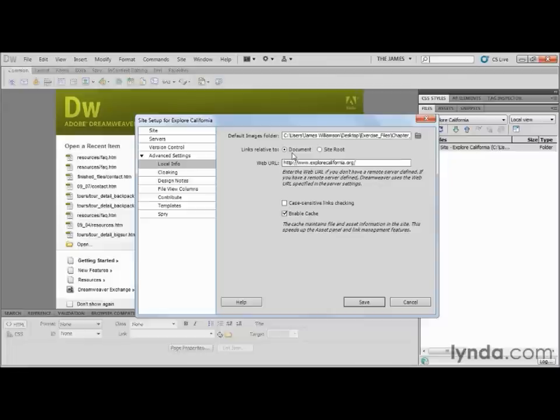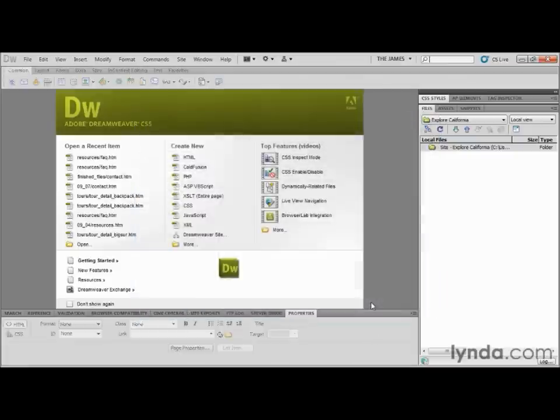But if for whatever reason you need to start creating site root relative links — maybe you're working on a PHP-based site or maybe you're working on a site where files are going to move around a lot — you might want to switch that. But for most of the sites that you work on, you're probably just going to leave it as document relative. It's very helpful to know where that's found because it is not found within the preferences. I'm going to go ahead and choose Save to make sure our links are resolved as document relative.